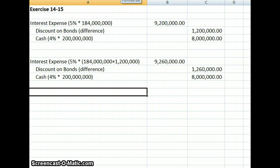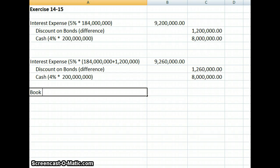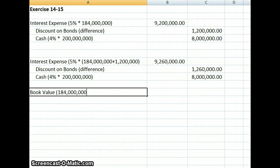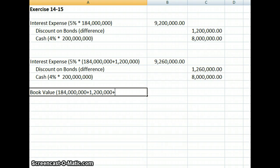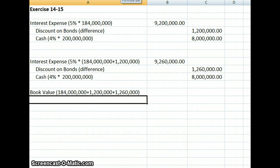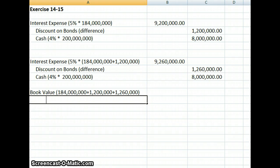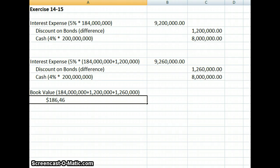Our book value is going to start with our $184 million, then we need to increase by the $1,200,000 that we took on the first interest payment discount, and also the amortization of the second bond discount, which would be $1,260,000. That brings us to a book value of $186,460,000.